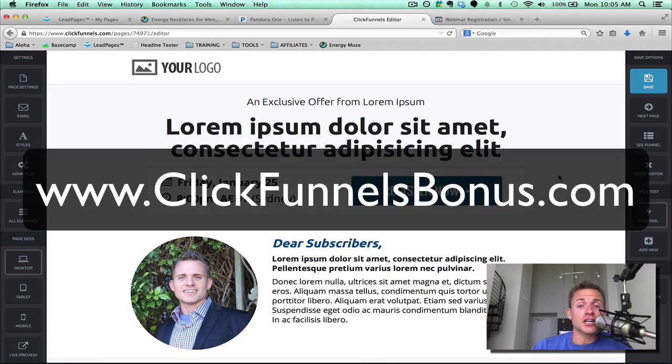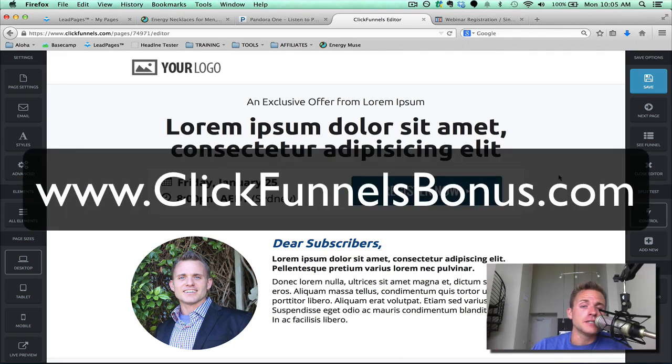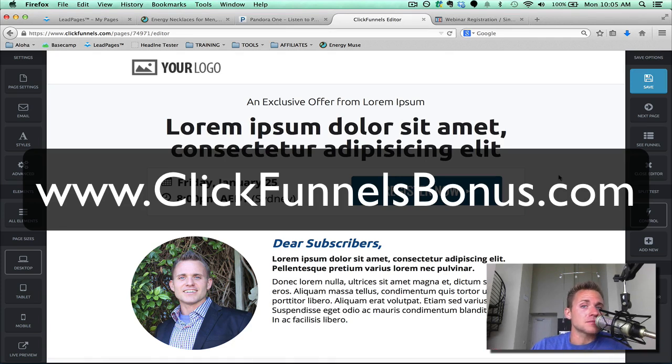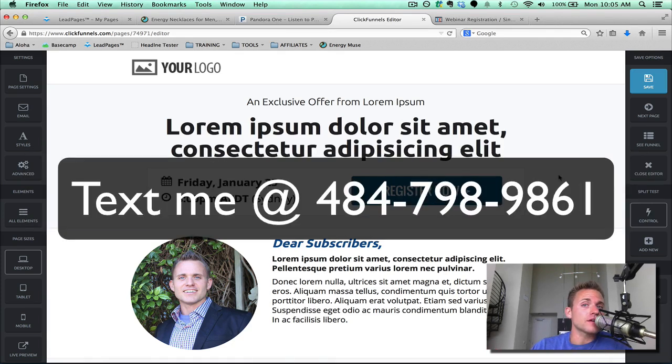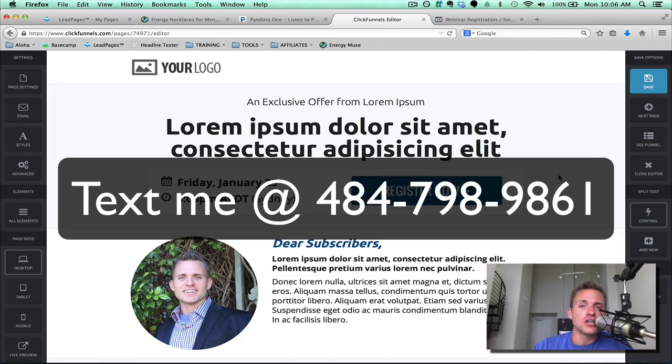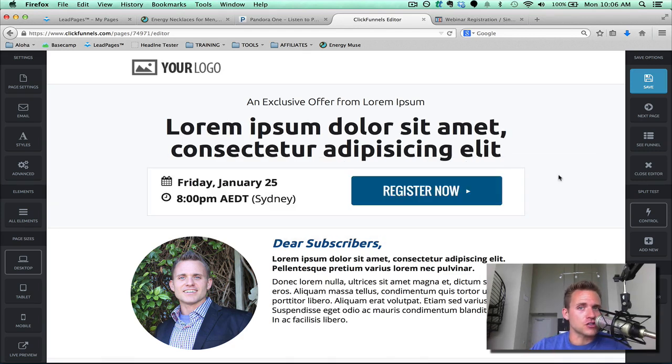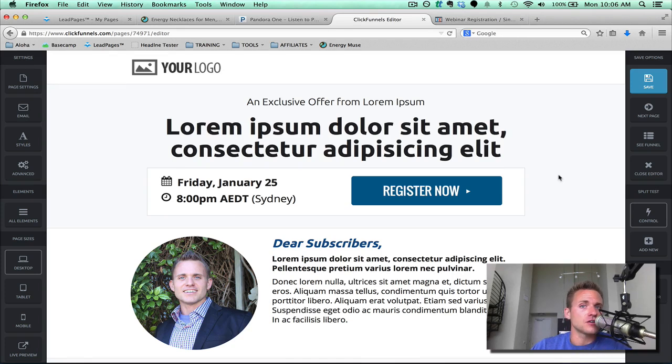So take me up on my offer. Head on over to ClickFunnelsBonus.com, and I look forward to helping you out. If you have any questions, feel free to send me a text. That's the best way to get a hold of me. Text message me at 484-798-9861. This is Brian Delaney. Start living the life of your dreams, the life you have always imagined, and create your own destiny. Talk soon.